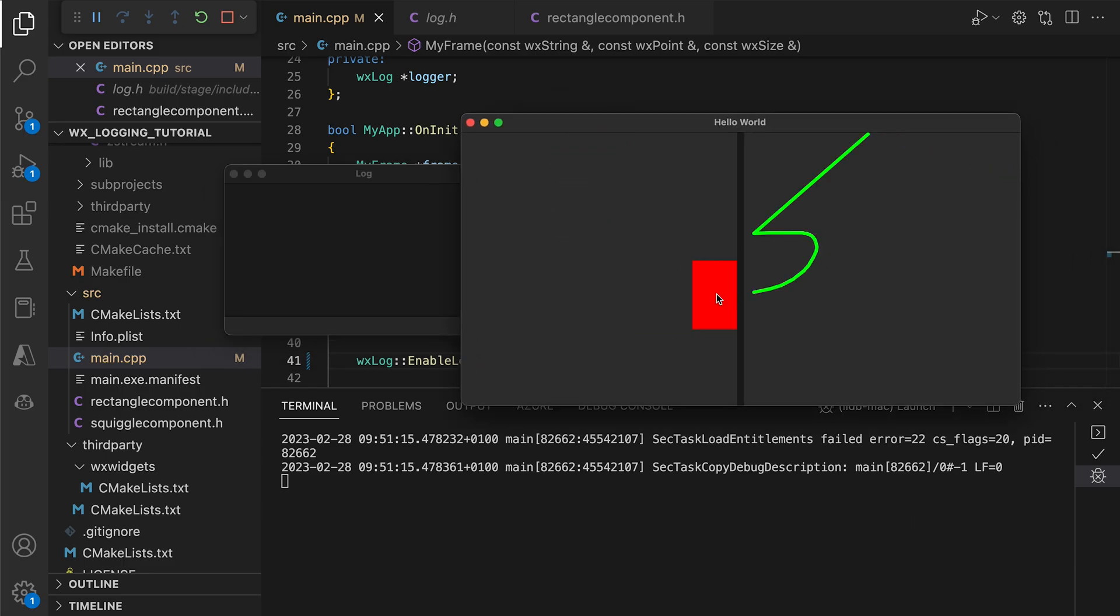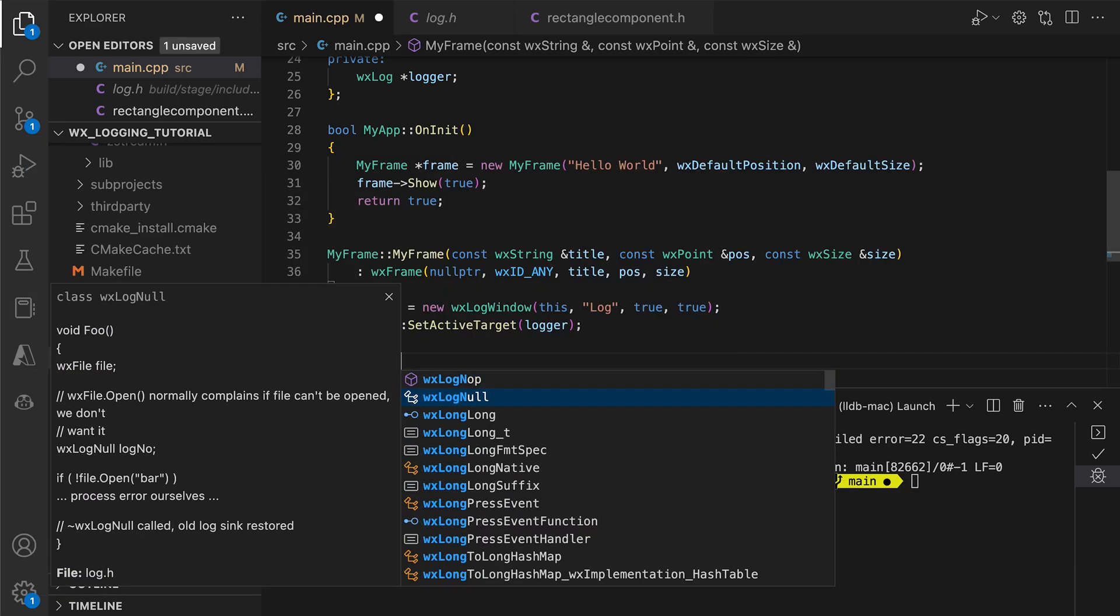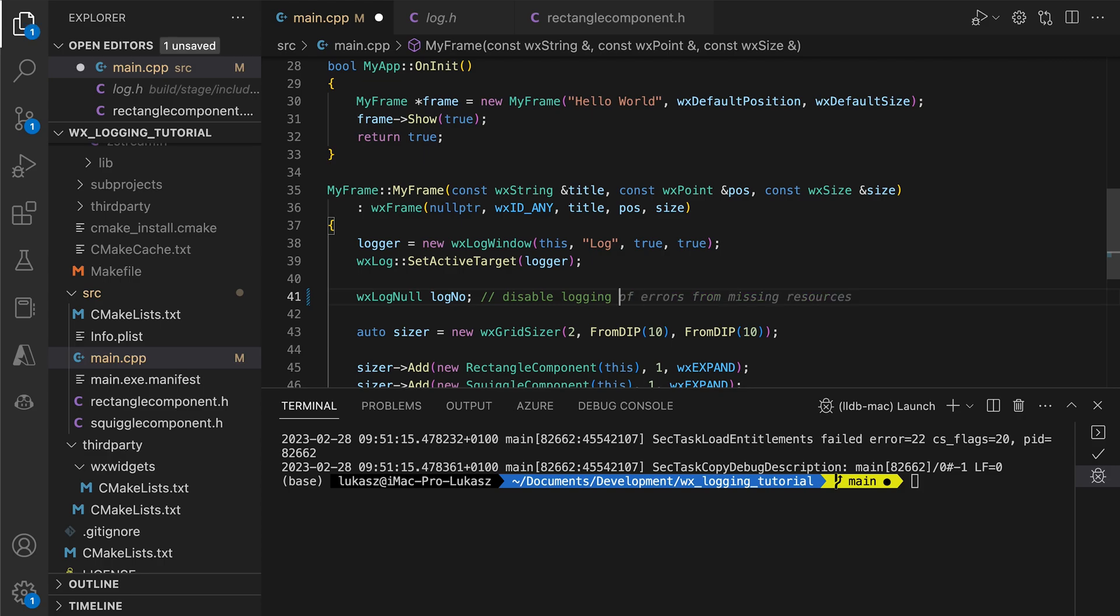There is also the WXLogNull class. This suspends logging as long as the LogNull object is alive. In our case, there will be no logs until the frame's construction is finished, as the object's lifetime ends with the constructor.